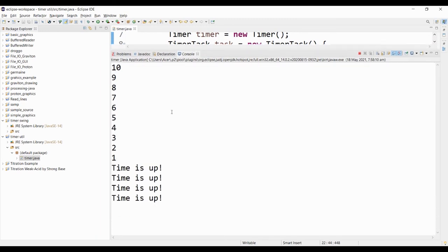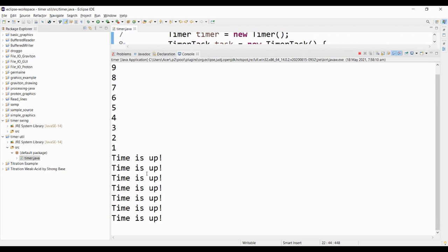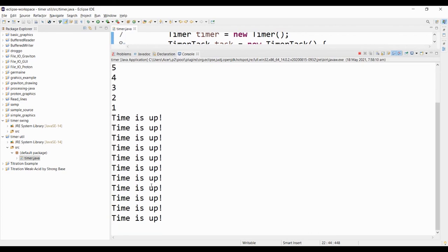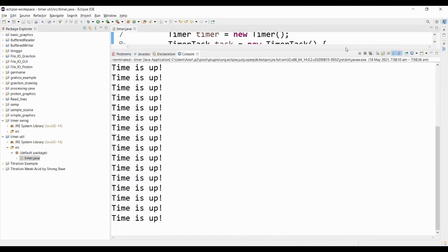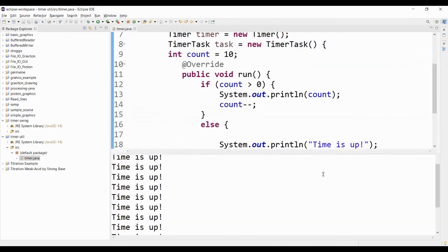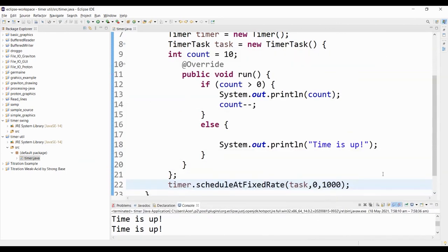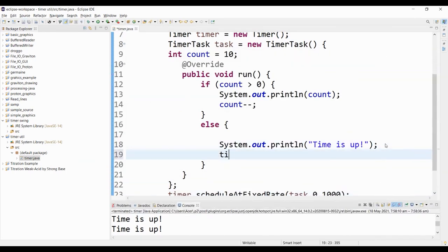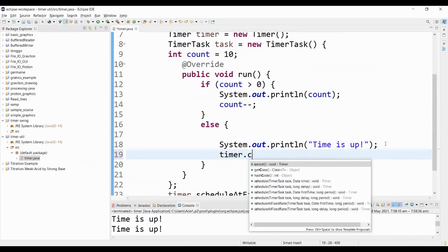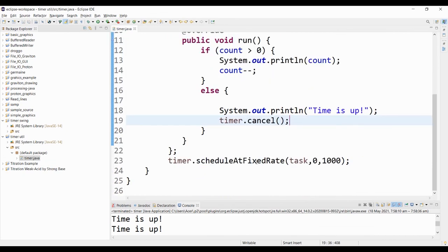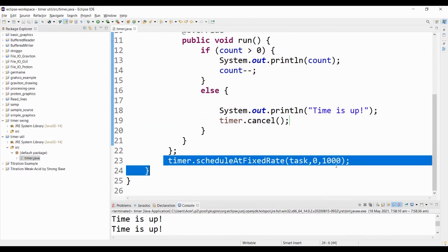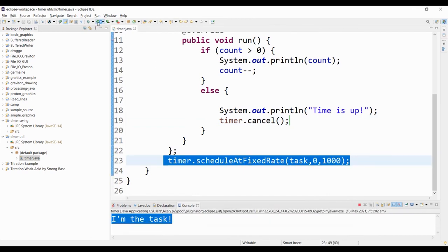I'm going to try and run this program. Notice that the time is up is still displaying on the screen. That's because we did not put a stop or cancel on the timer. To implement our cancel, we simply call the timer.cancel function. What this will do is cancel the timer or cancel this scheduled task.